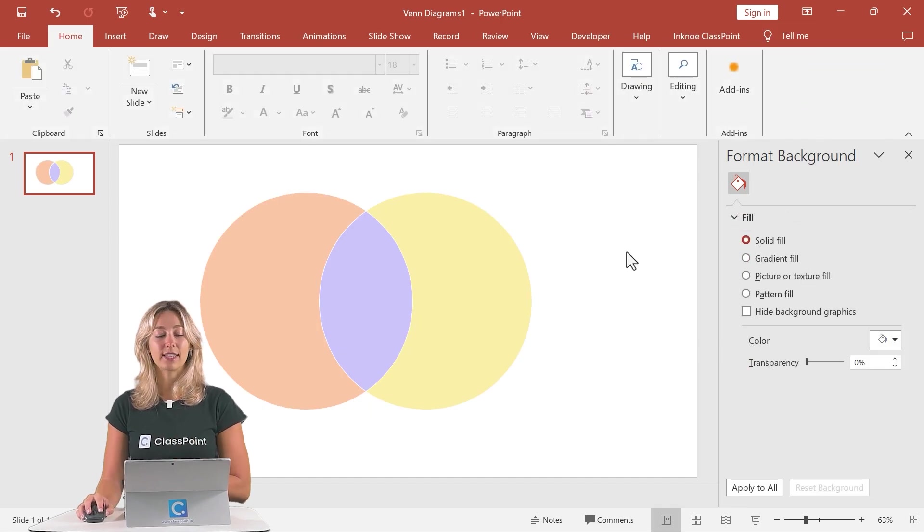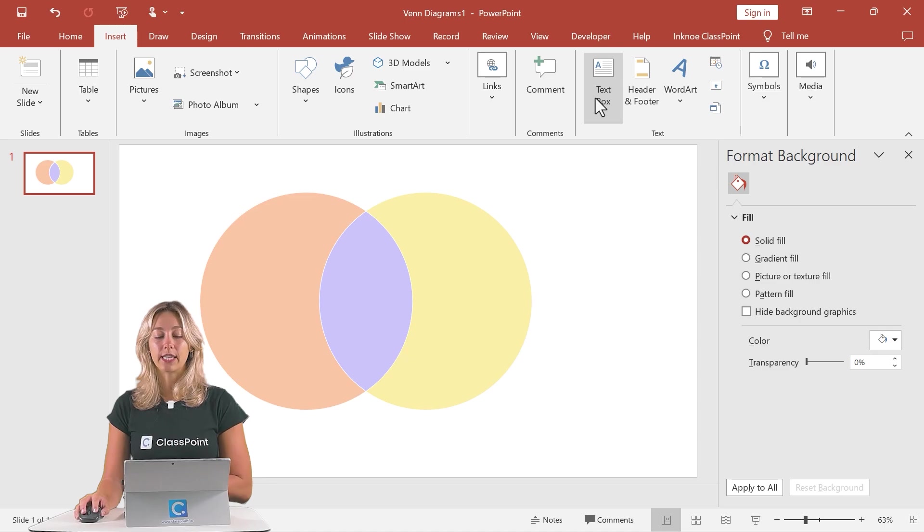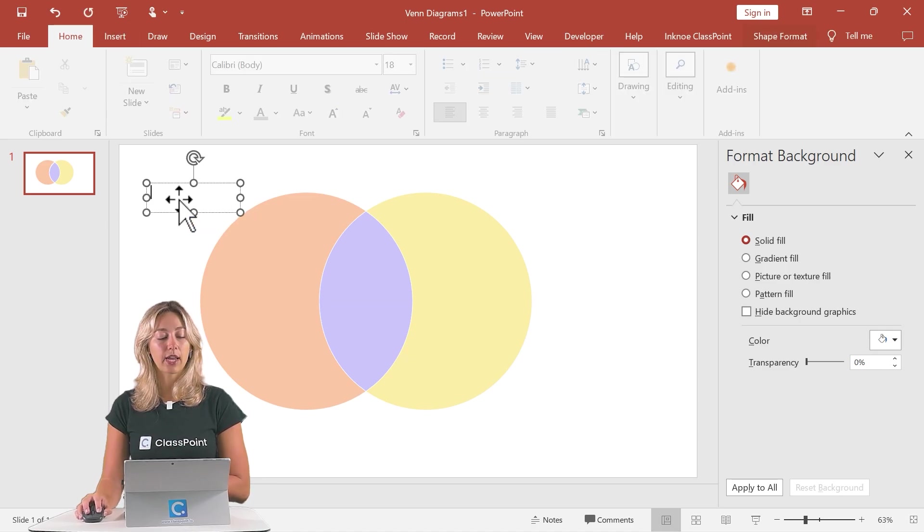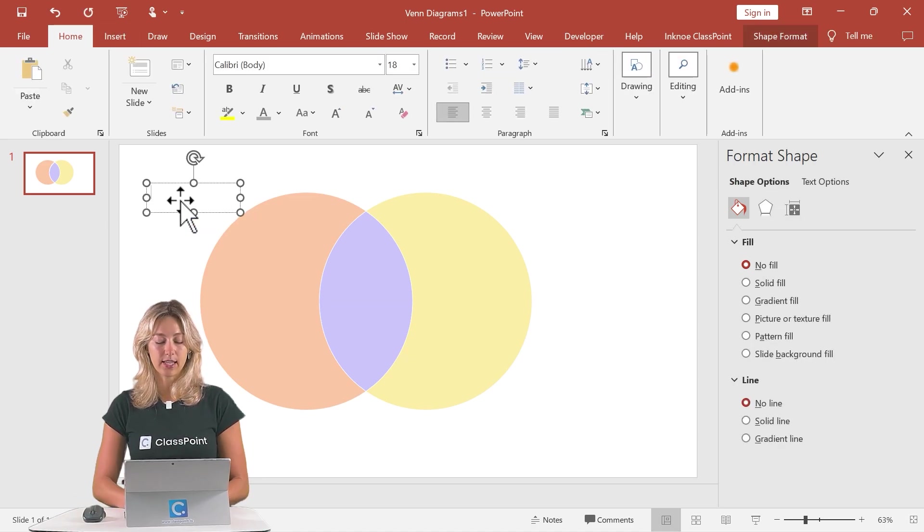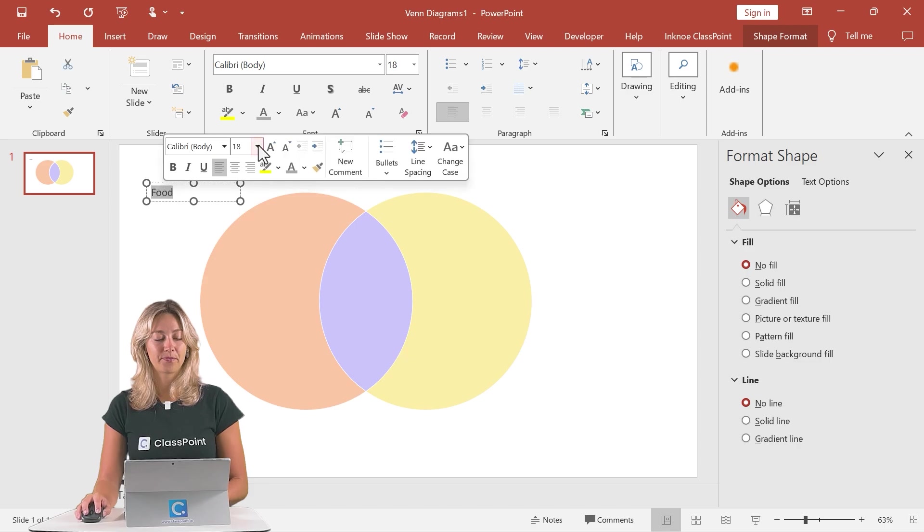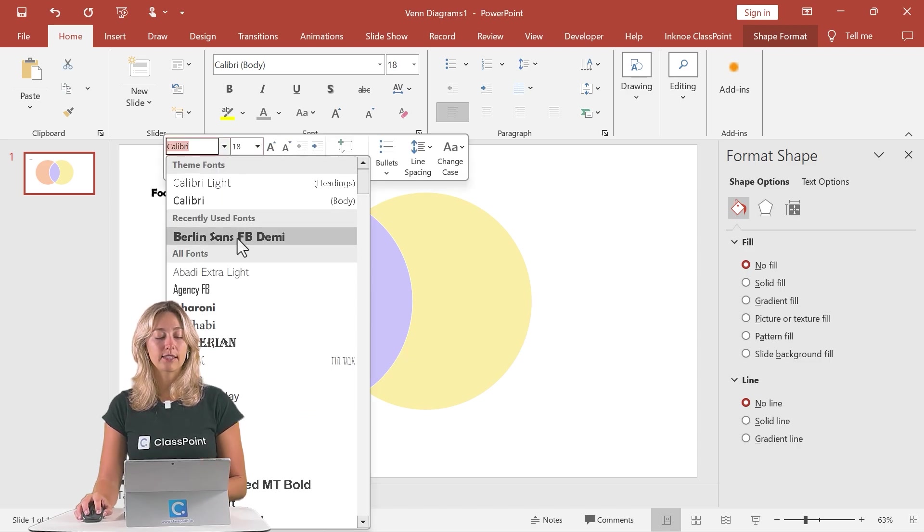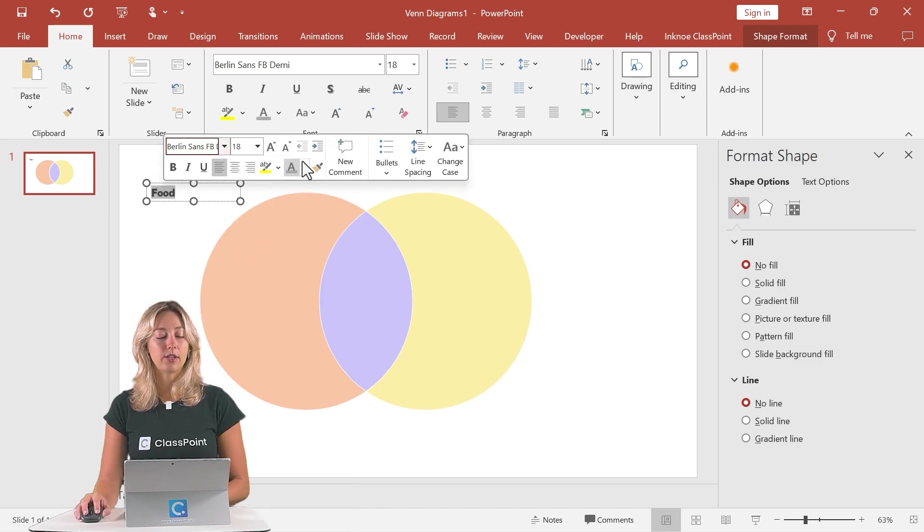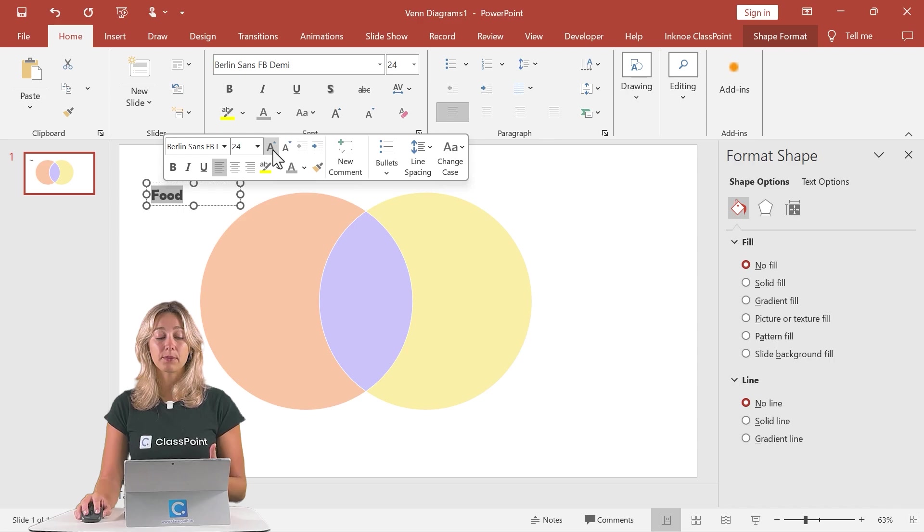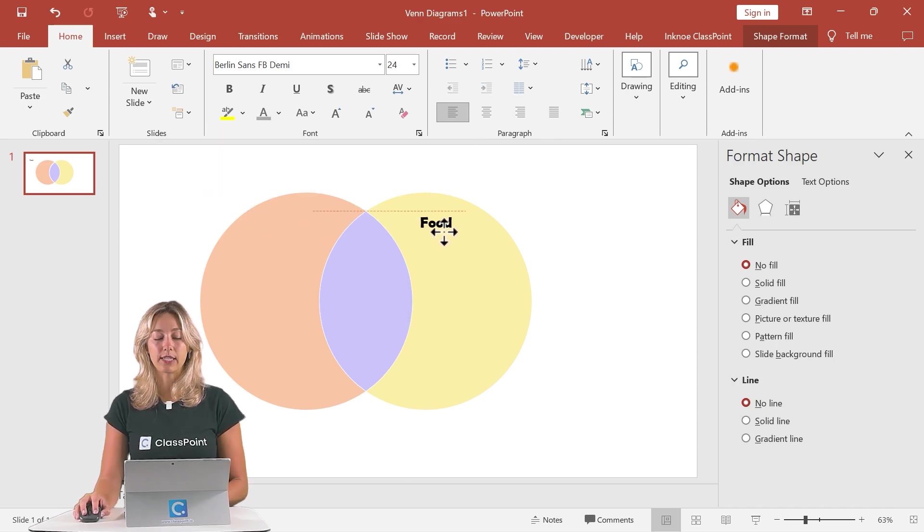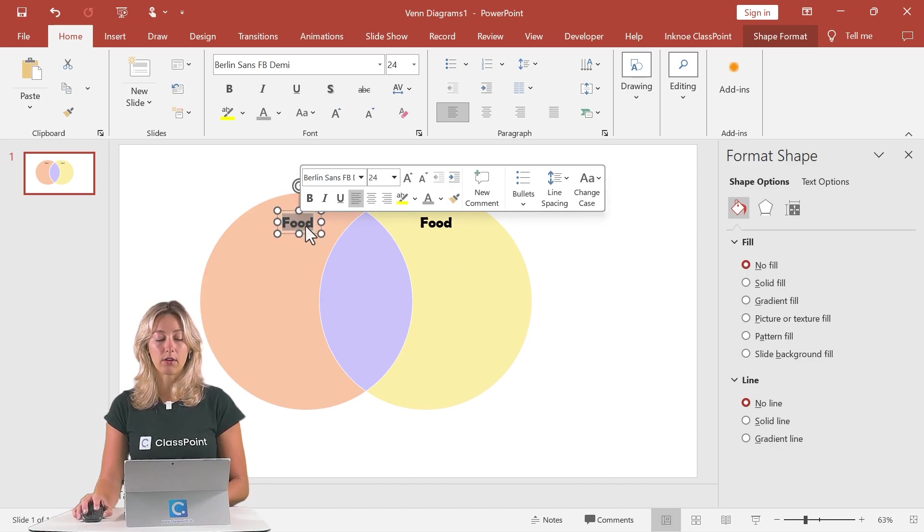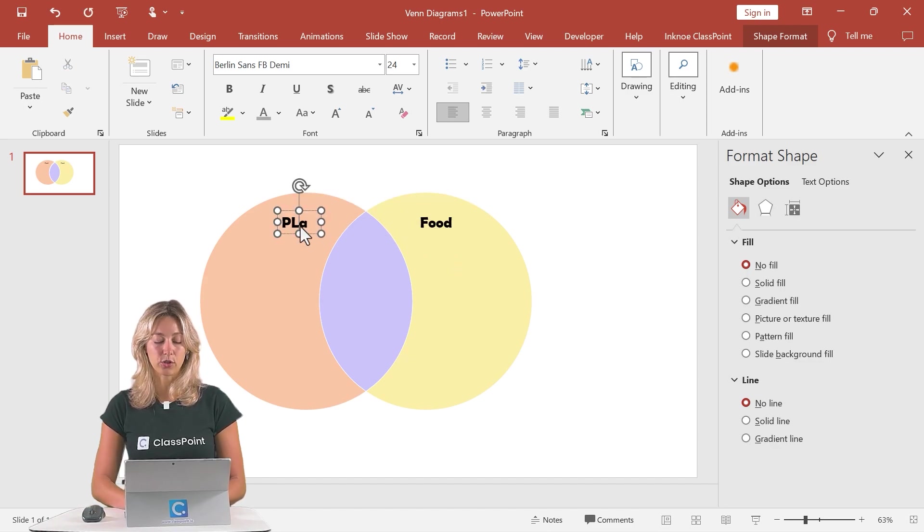Now let's add in some text boxes. That way we know what each one of our elements or categories is that we want to discuss. So like I said, I really like using the PowerPoint shapes here to create our Venn diagram. That way we can really move around these text boxes and our colors to however we would like our Venn diagram to look.